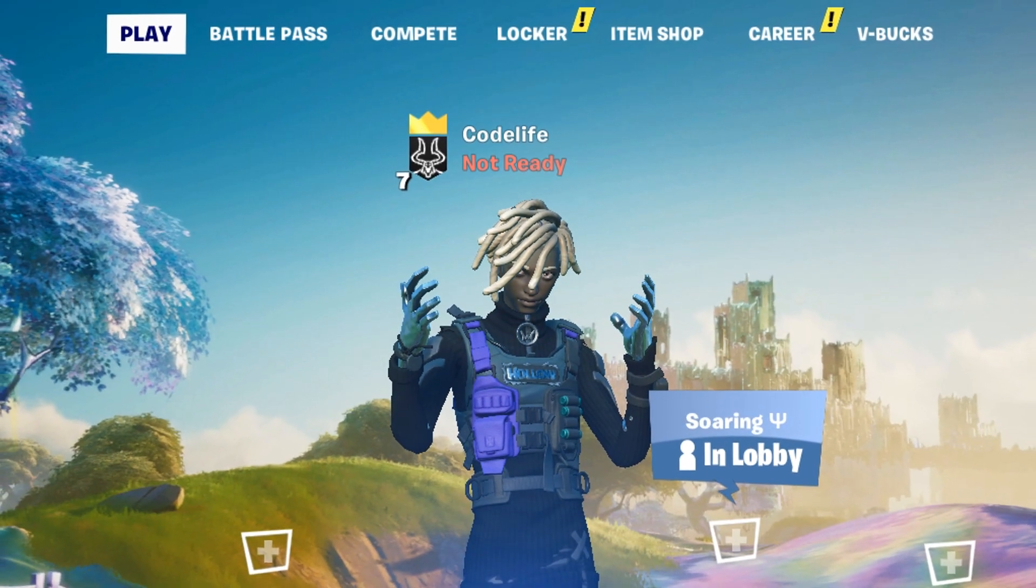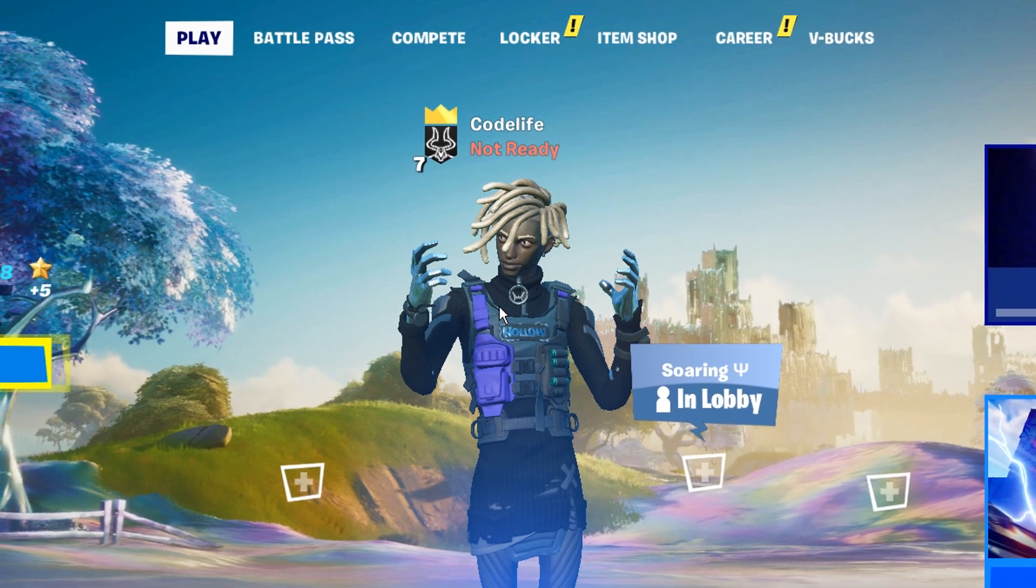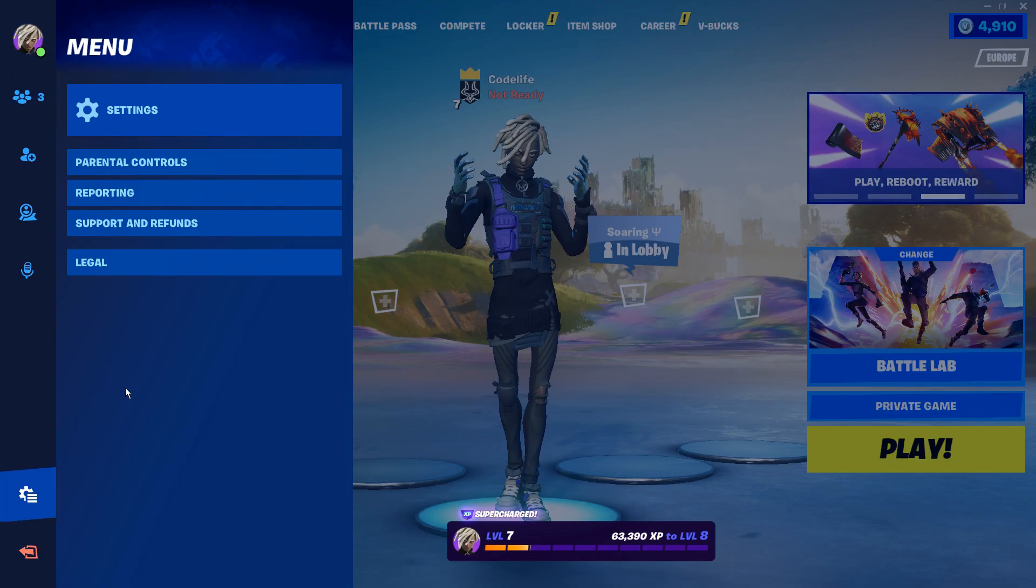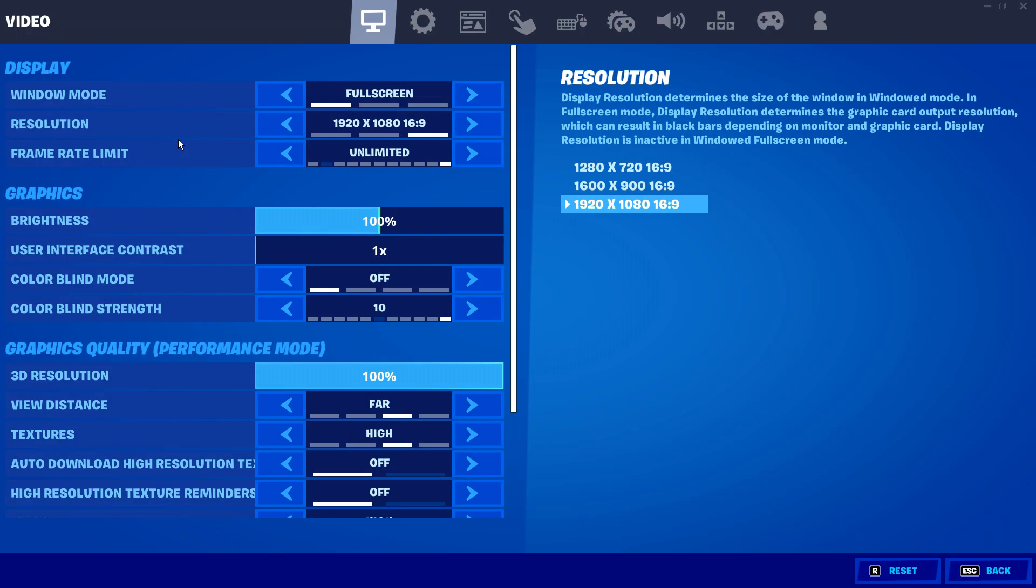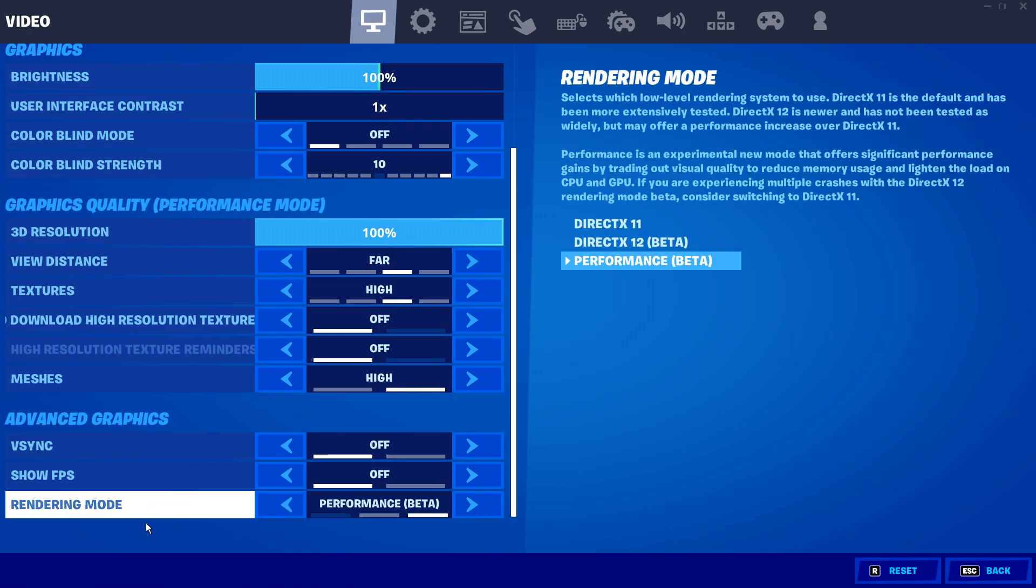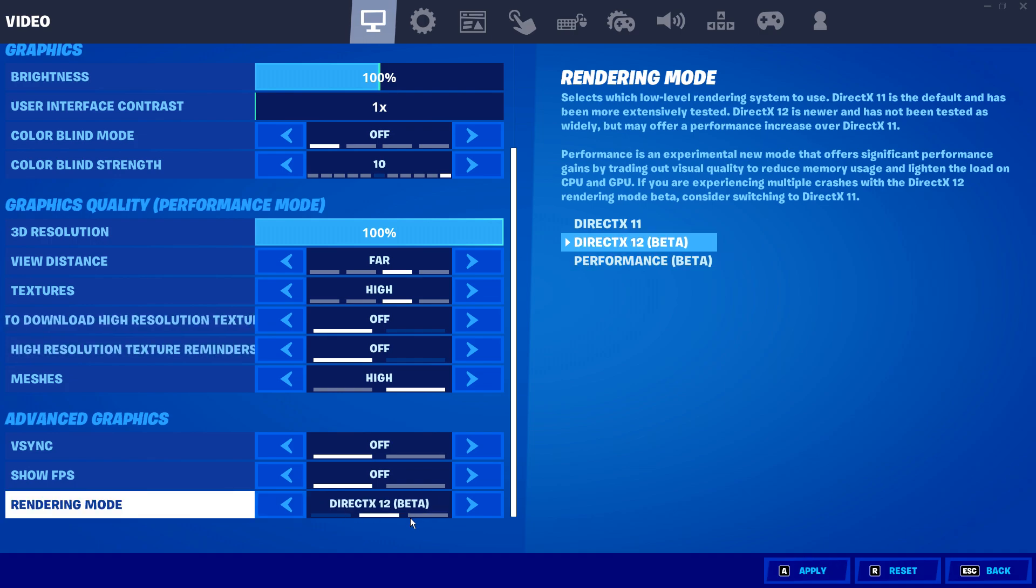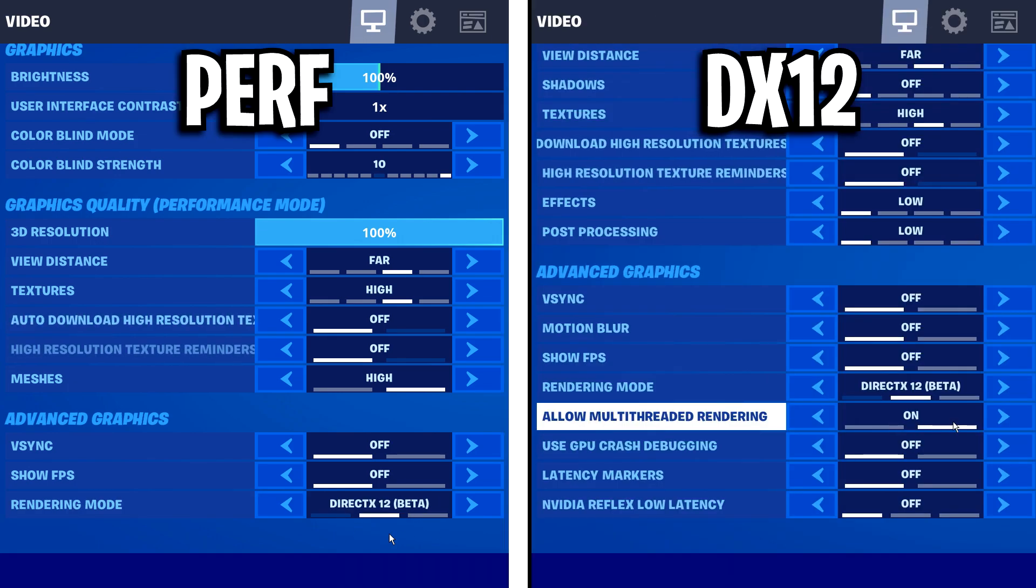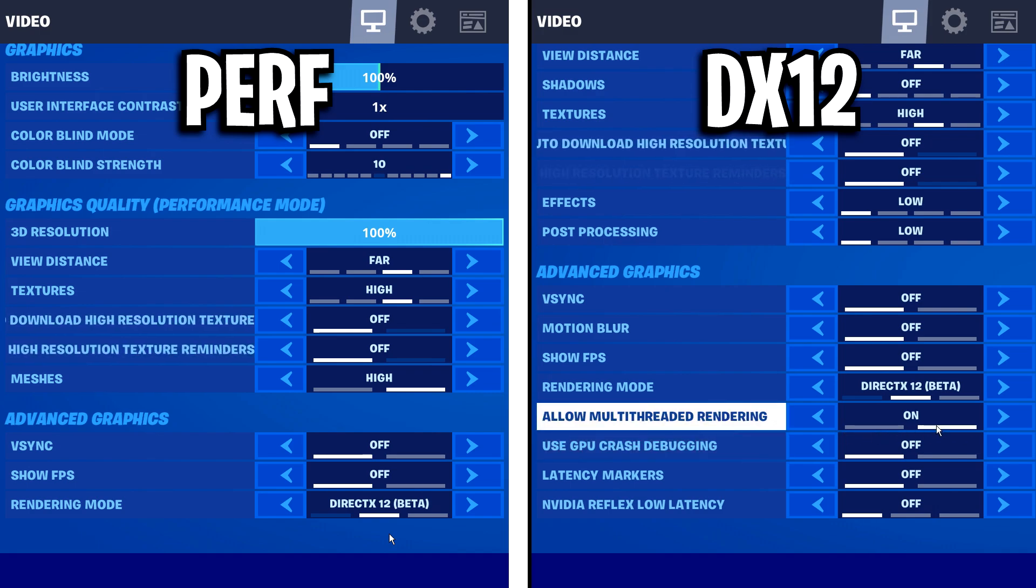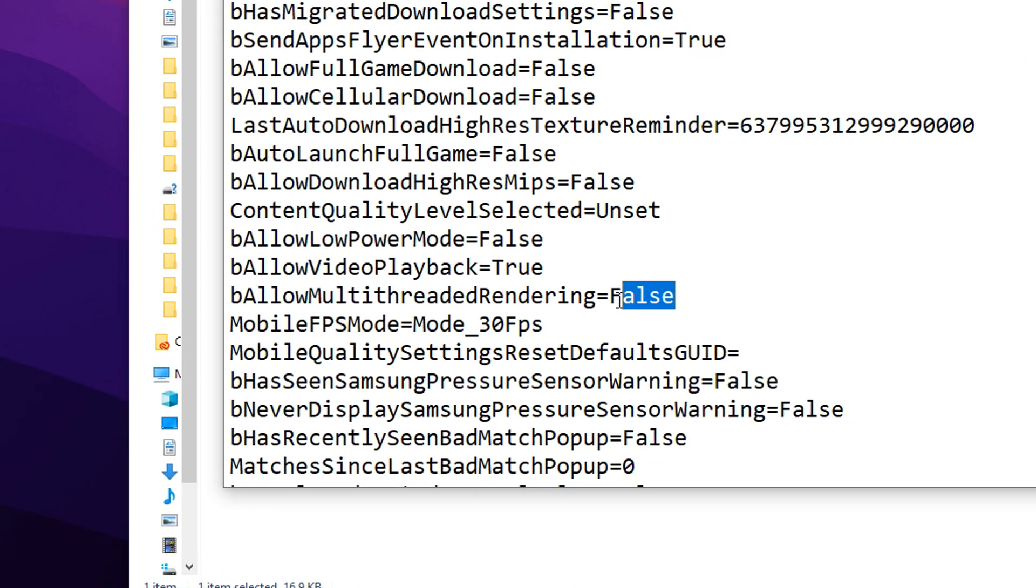And by the way, if you're wondering why we can't just change the multi-threaded rendering in Fortnite, it's because if you go into the settings right here and you are on performance mode, as I am, you can see in the video settings tab, if we scroll down right here, there's no option for multi-threaded rendering. But if you change to DirectX 12 for example, and if I do a side-by-side comparison, you can see on DirectX 12, you can change the setting. But on performance mode, it's hidden. That's why I had to go into the config just before there and change it manually.